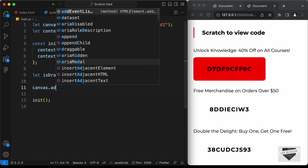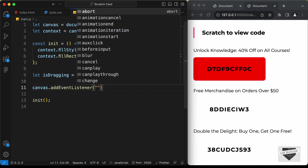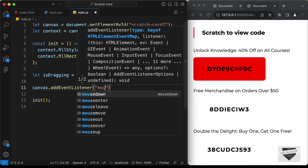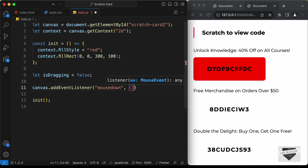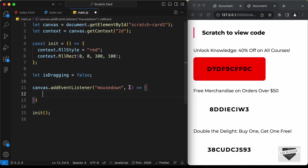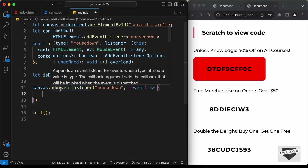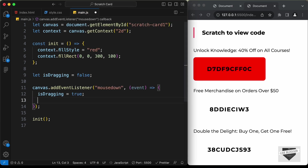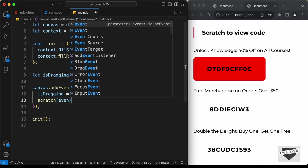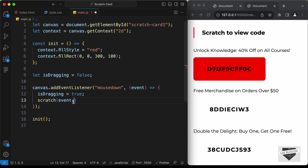Let's type canvas dot add event listener and first we will add an event listener for mouse down, and here let's create an arrow function and get some value — I'll just call it event. When we press mouse down we need to start the dragging process, so we set is dragging to true. Then we need to erase this color, so we'll create a function called scratch. In this function we need to pass the position of our mouse pointer, which we get from the event.